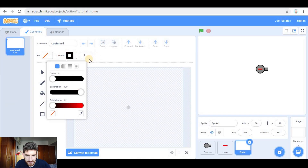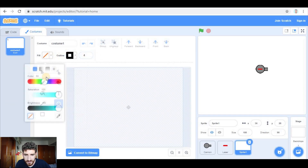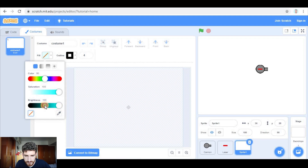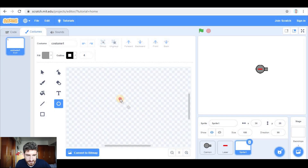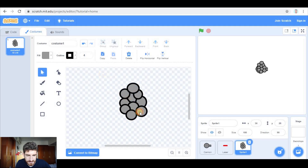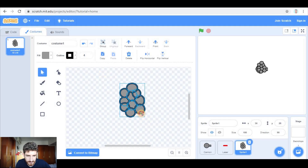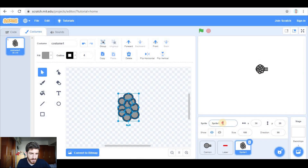Let's take again the black outline and the grey fill and now let's make several circles. Select everything, make it a little bit smaller if you want and center it — that's the asteroid.